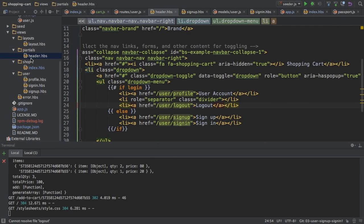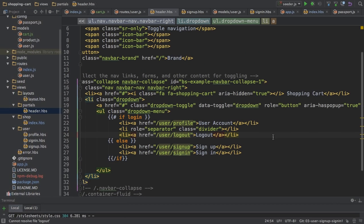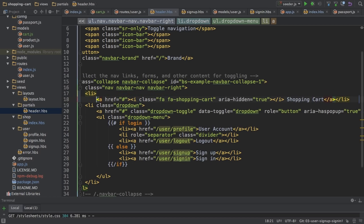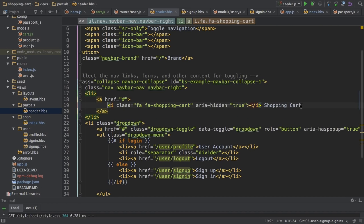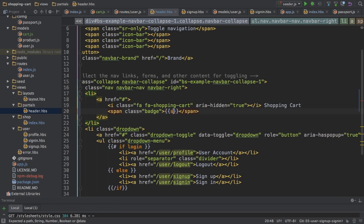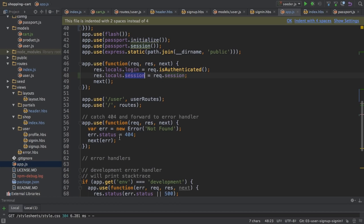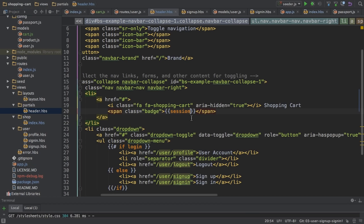I'll start with the badge in my header, and I'll bring down my console for that so we have more space here. I'll first reformat this a bit so we can see this clearer. So after the shopping cart text, I want to have my badge, and I can use the bootstrap badge class for this. And I can access my session, if you remember this. I was exposing it in the app.js. Here, I'm setting session to be available in all my views.